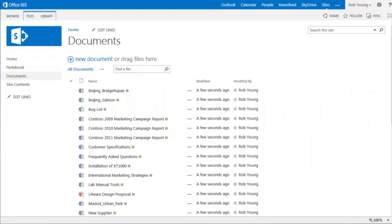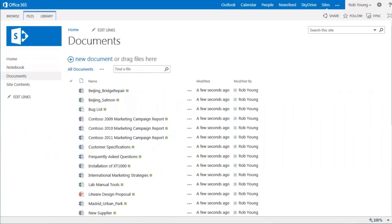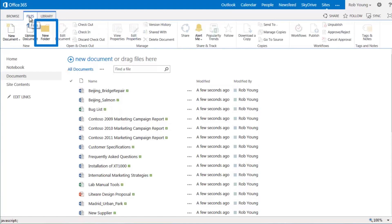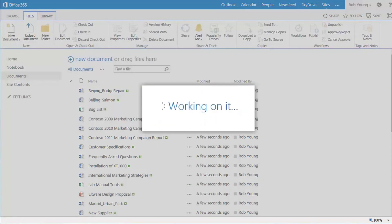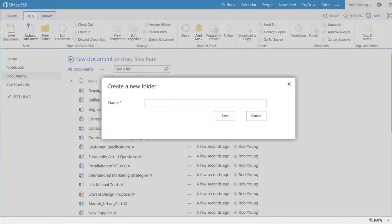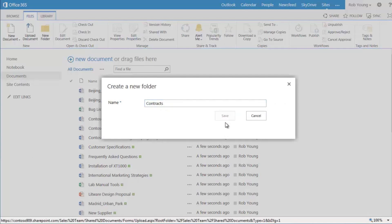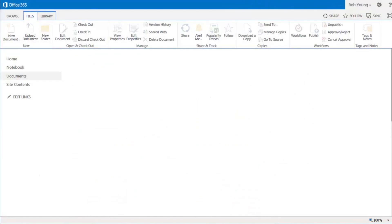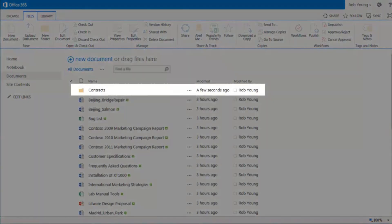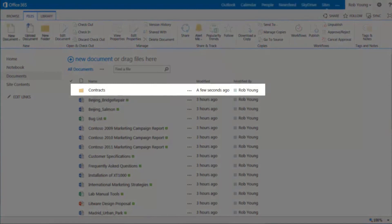I'm in the library I want to create a folder in. On the files tab I'll click new folder. Then I'll enter a name for the folder and save it. And here's my new folder in the library.